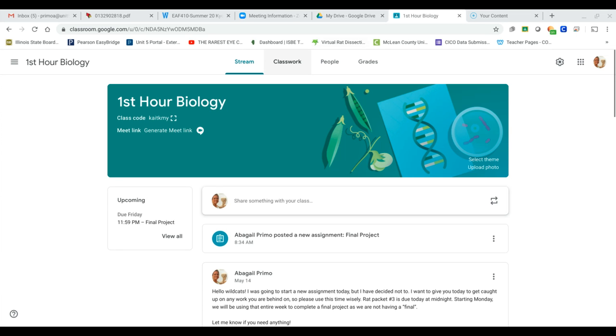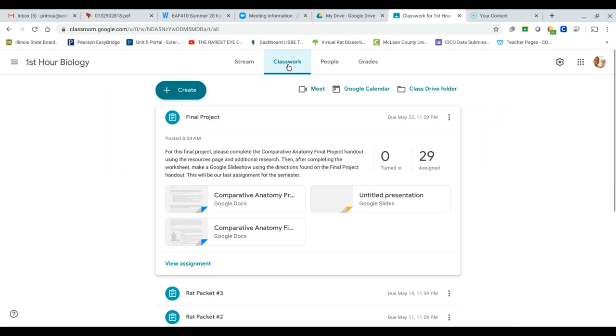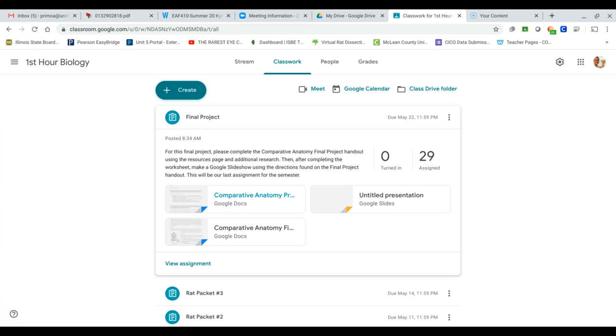So for today, the last thing we're going to be doing is our final project. We've done a body systems mini project, we've dissected a rat, and now what we're going to do is look at comparative anatomy between human beings and rats. A lot of you had said, why are we dissecting a rat? Well, there's a lot of similarities between human anatomy and rat anatomy.